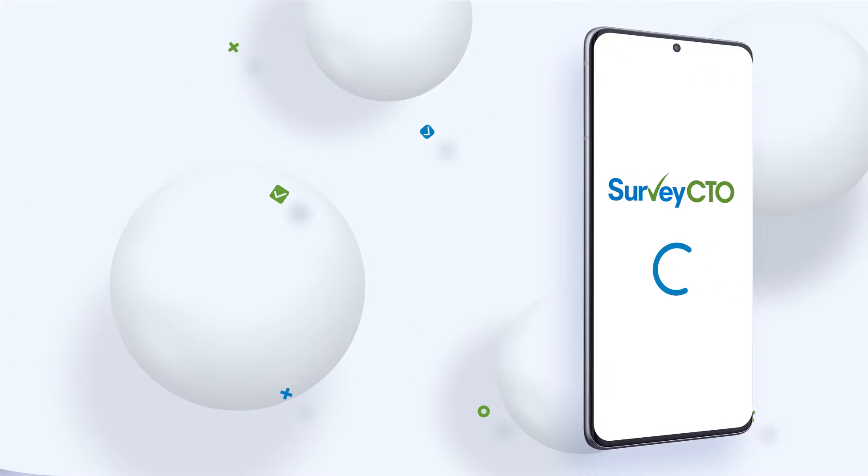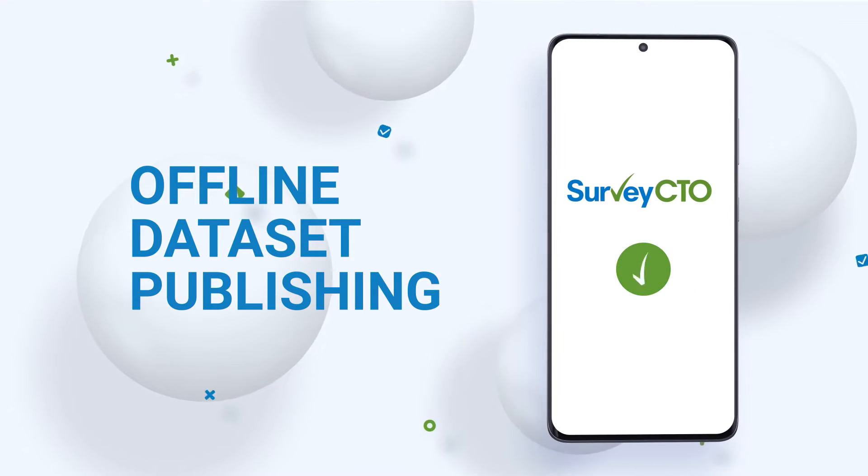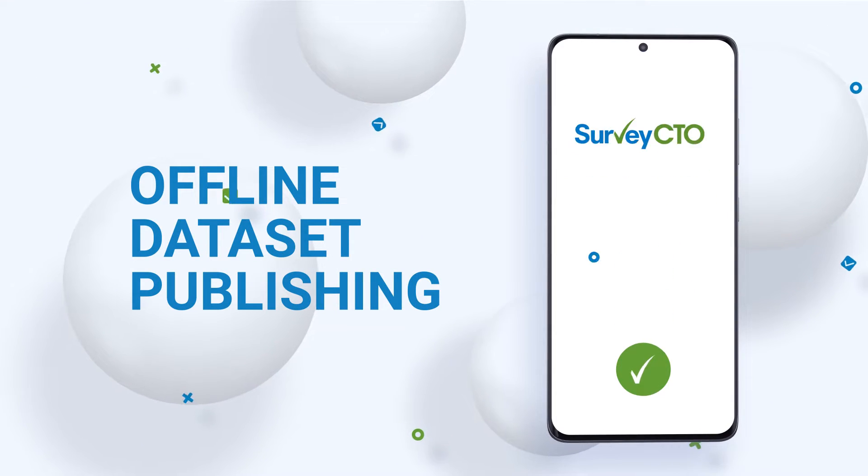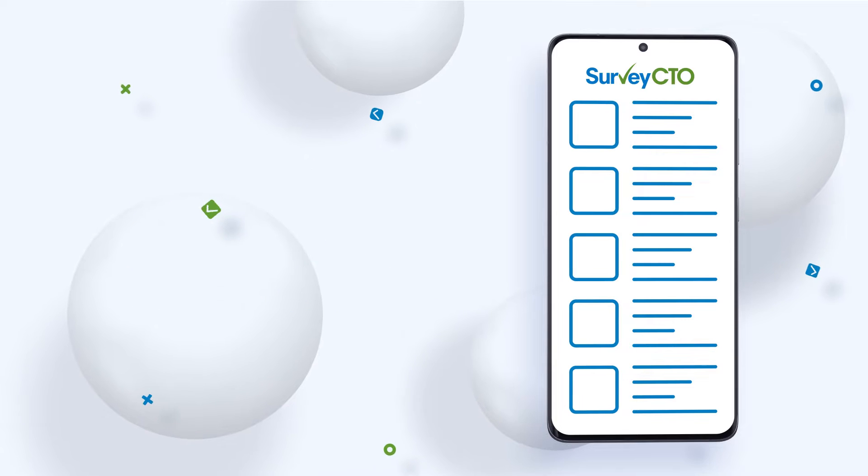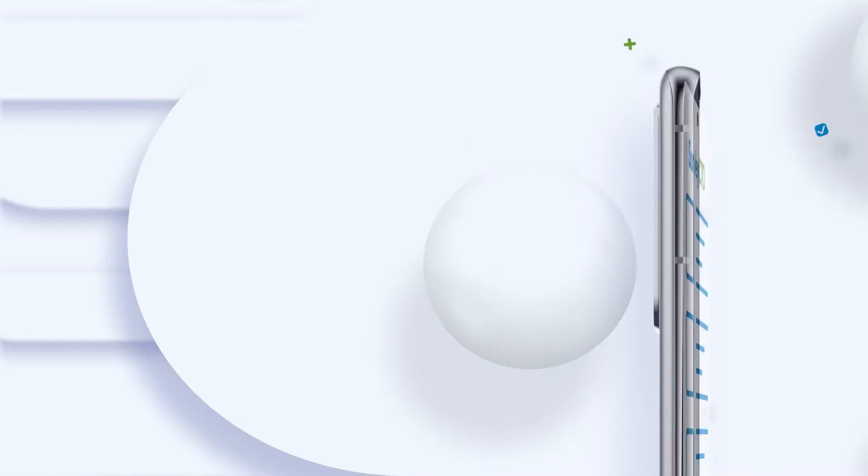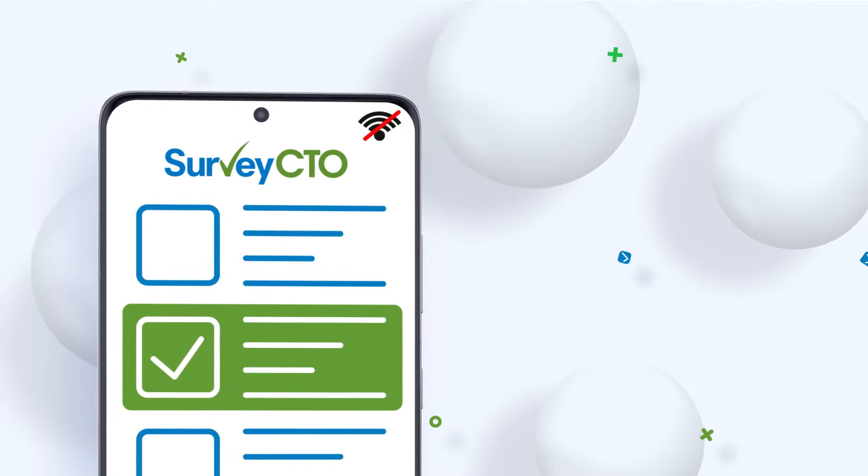Offline dataset publishing is a powerful SurveyCTO capability that allows you to design flexible data collection workflows that work at all times, whether you're connected to the internet or not.